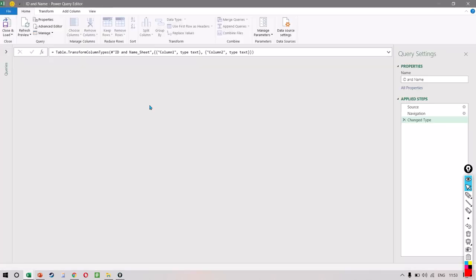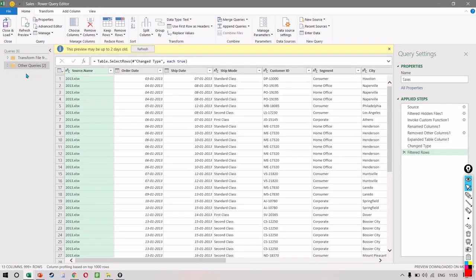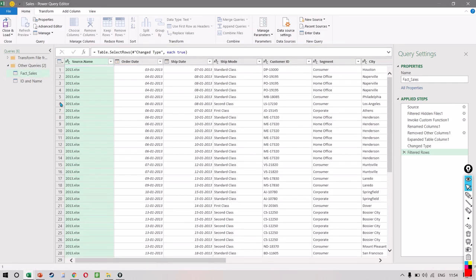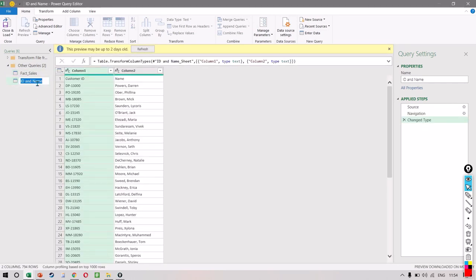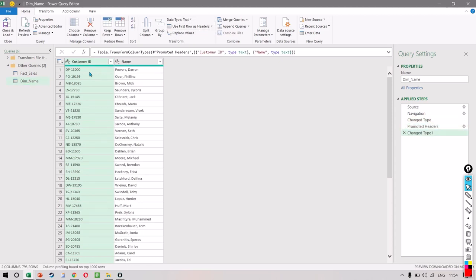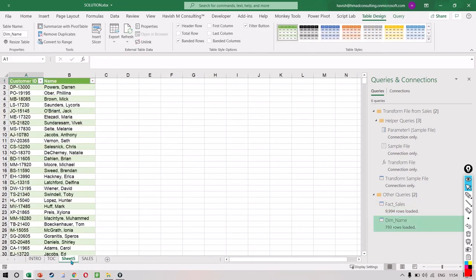This takes us back to the Power Query editor, and here we can see two queries. We have the first one which is sales — I'll call this 'fact_sales' because it's a fact table — and the other one I'll call 'dim_name.' To make sure Customer ID and Name become the column headers, we click Use First Row as Headers, and immediately Customer ID and Name become the headers. Let's Close and Load, and we get another sheet — let's call this 'customer name.'